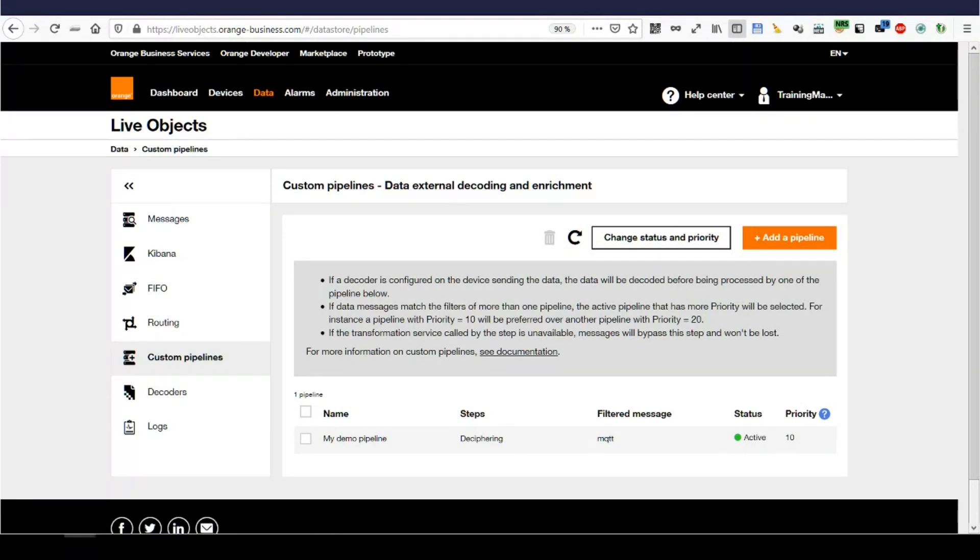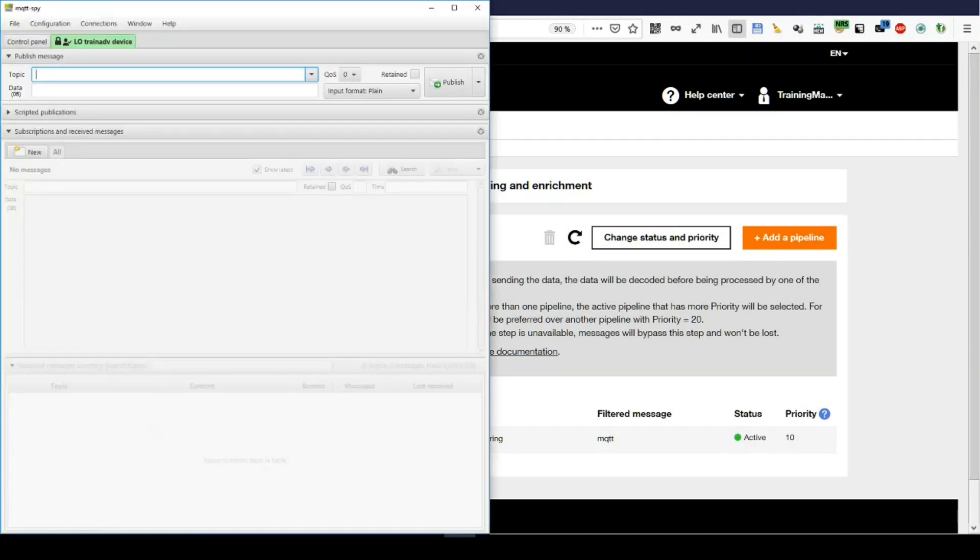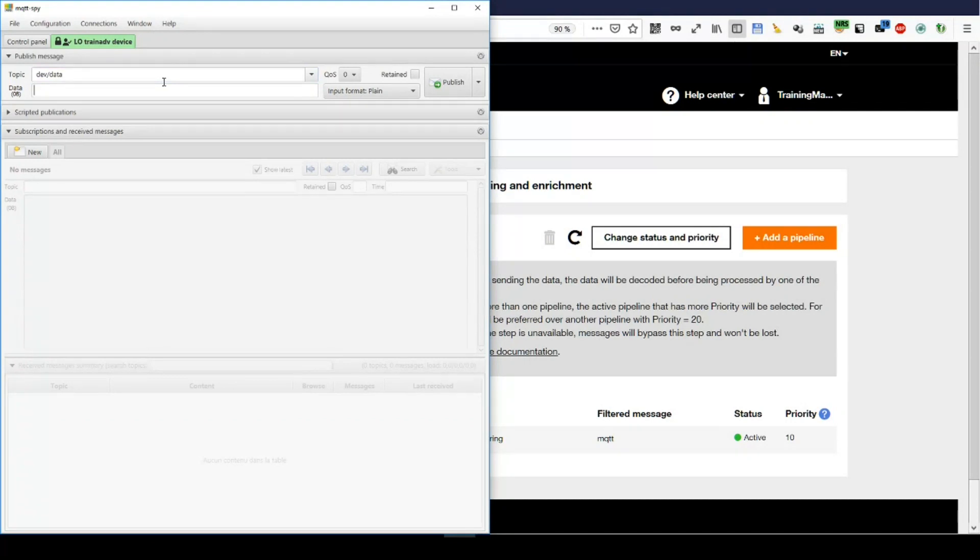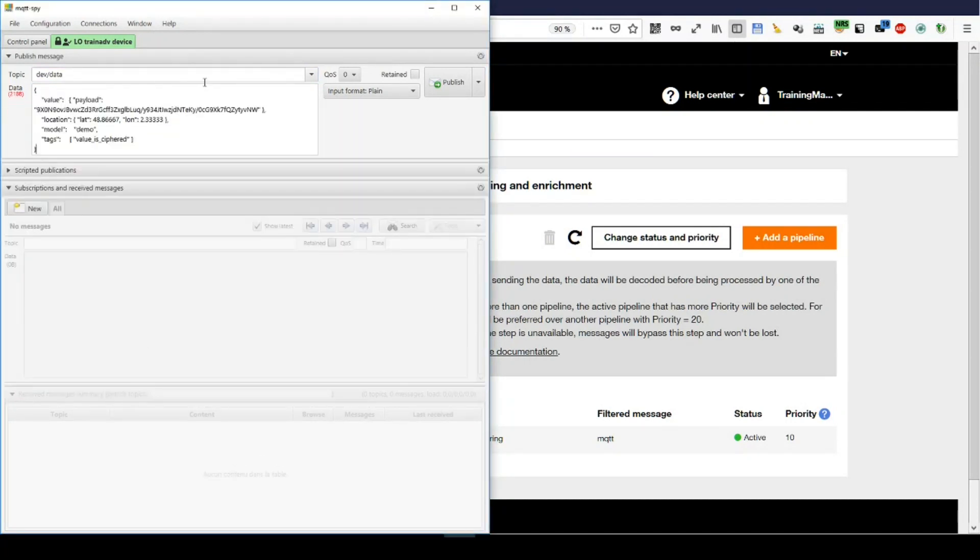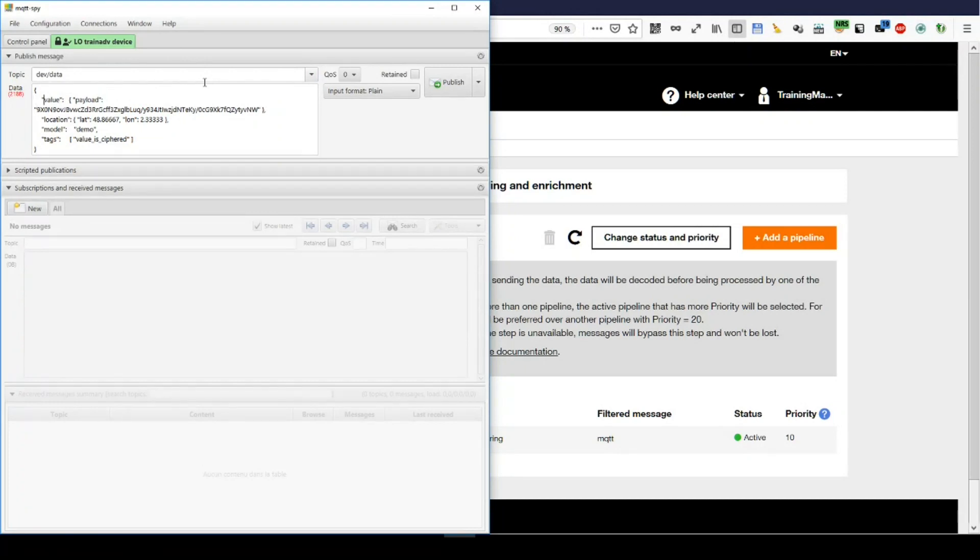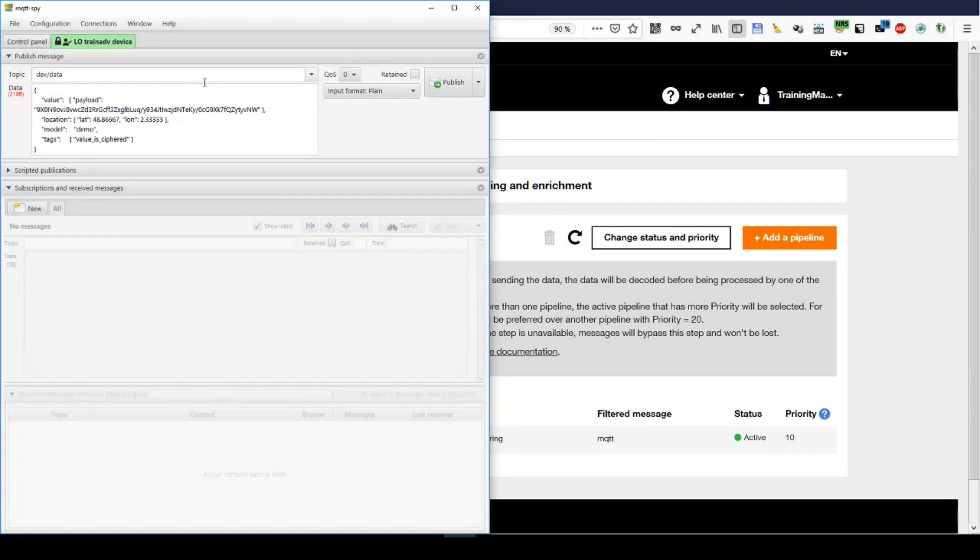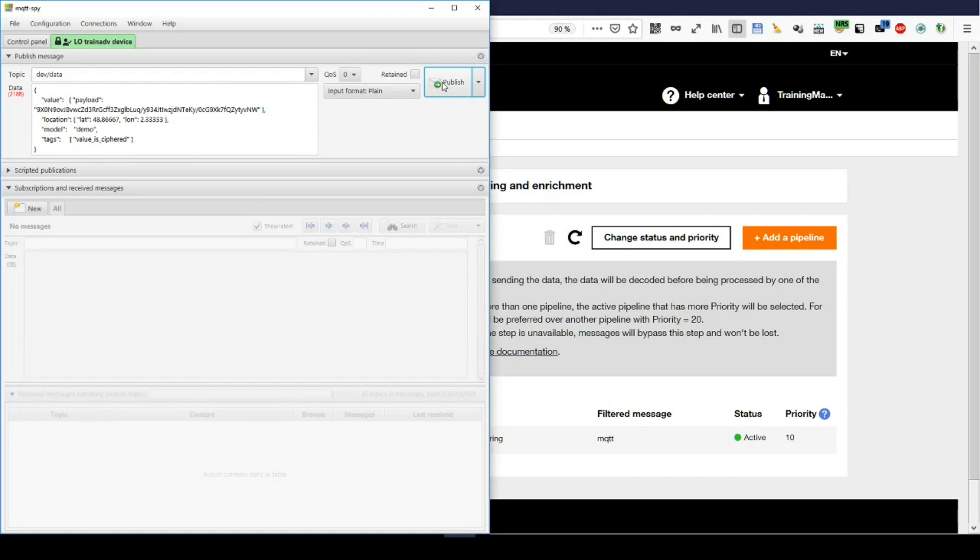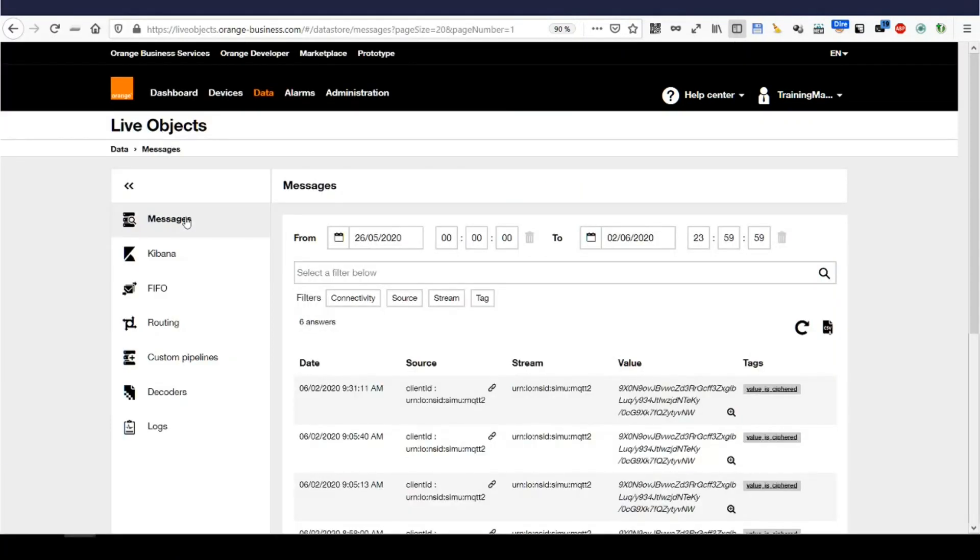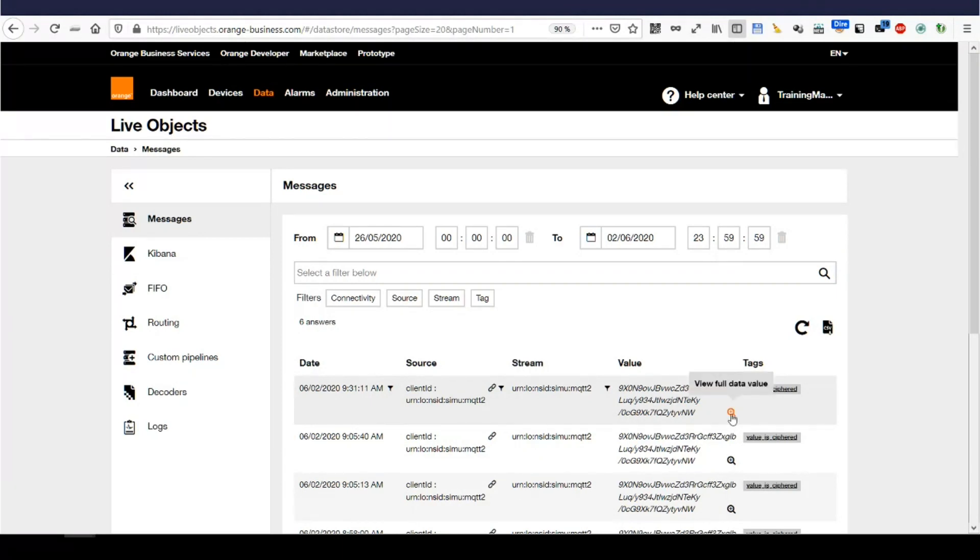Let's switch to my MQTT client. Prepare a frame to send to dev data. And as a data block, I've prepared this encrypted payload as before. The location, model, and tags. I've put whatever tag here. And let's publish that. Going back to live objects, messages. And let's see what happens here.